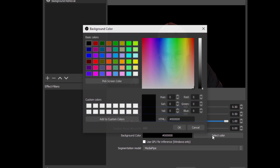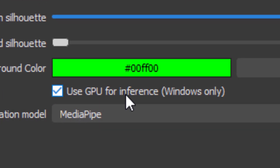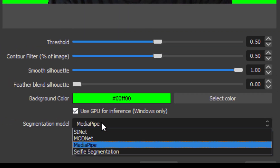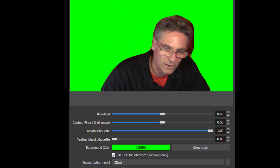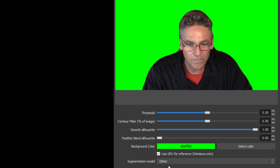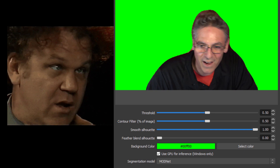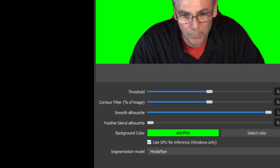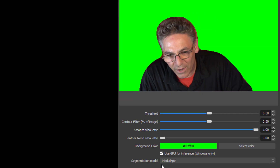Next, select your color — I highly recommend you select green. Hit OK. If you have a semi-powerful graphics card in your PC, check off 'Use GPU for Inference' — it just makes that line a little bit better. Now we get to test the segmentation model. These are the different ways that the line is calculated. One is called Scinet — you can test it and move your head around, but there's a little bit of funkiness going on with the line and some color coming in. The next one is ModNet — this one's blinking, kind of funky. Then there's Media Pipe — no blinking, color's not going into my hair area, so that's not too bad.